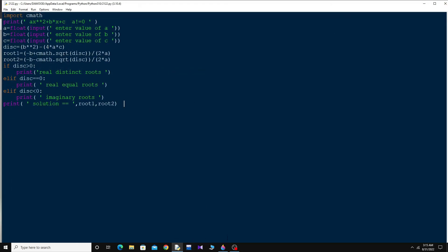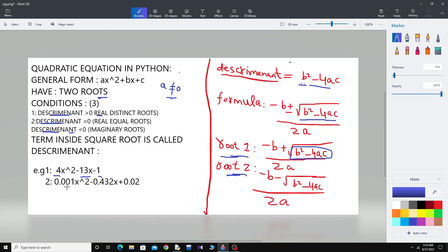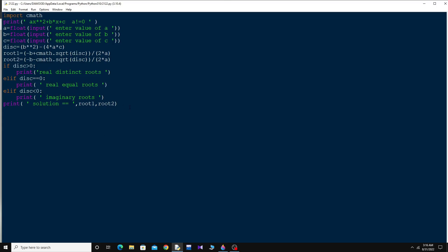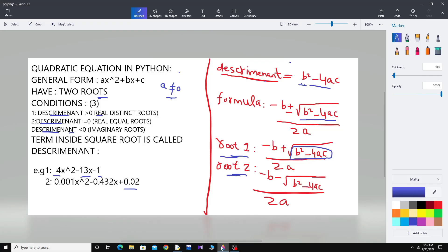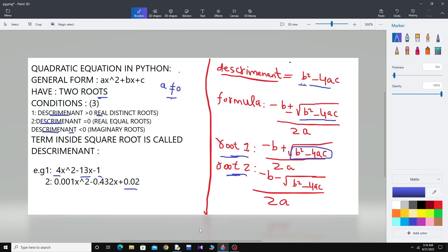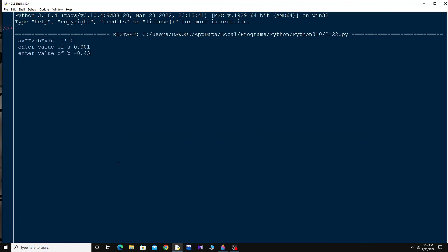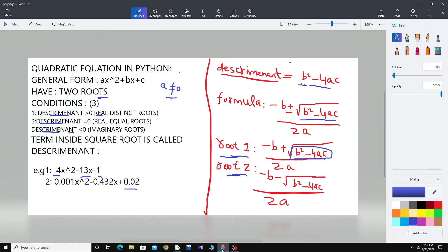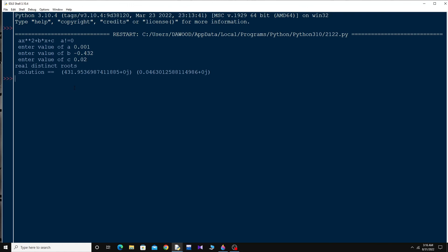Let's try the second example, which uses decimal (float) values: a is equal to 0.001, b is equal to 0.432, and c is equal to 0.02. After running this, you can see it is also saying 'real distinct roots.' So this is how you can easily solve any quadratic equation in Python — see you next time.